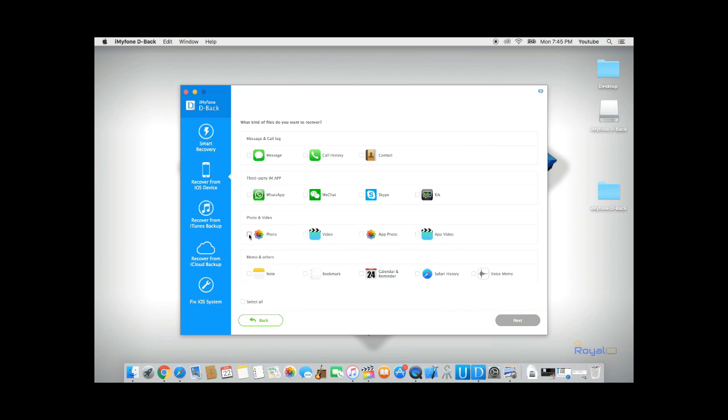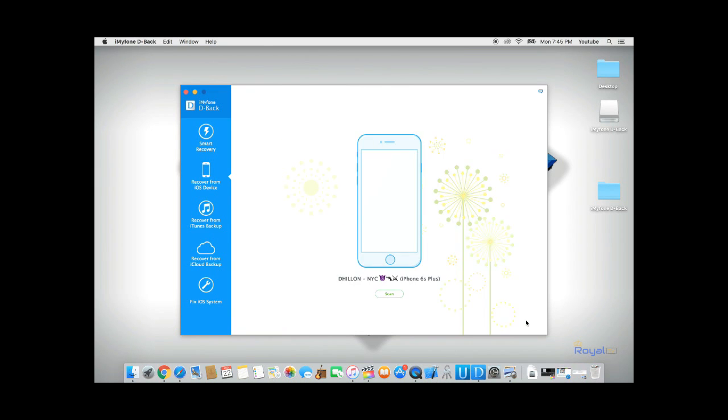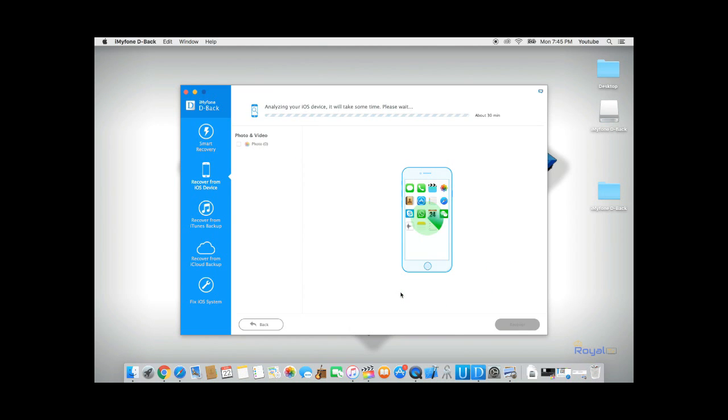Click Start and select Photos, and click Next. Click Scan, and D-Back will analyze your phone and try to recover all the deleted pictures and videos.